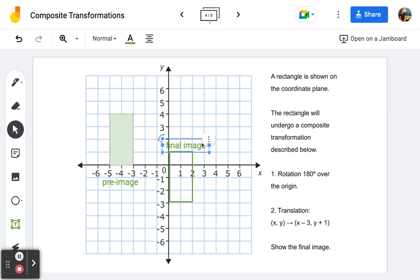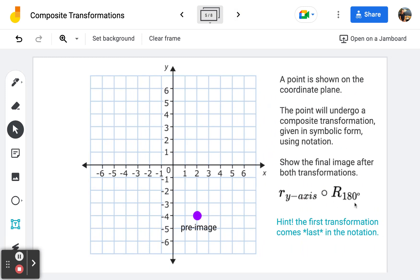The final image will be congruent to the pre-image — remember, if these are rigid transformations. Frame number five: we have a new rule that jumps right out at us. We have a pre-image which is a simple point, and it's going to undergo a composite transformation given in symbolic notation. This little r stands for reflection across the y-axis, and this capital R with degrees after it is rotation 180 degrees. Importantly — and counterintuitively — the first transformation the point undergoes actually comes last in the notation.